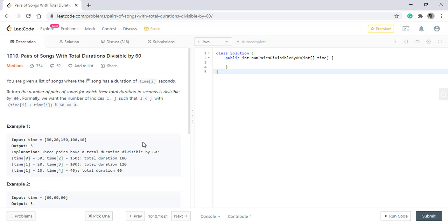The basic idea is we just need to store the length of the song modulo 60 into an array of size 60 and then perform our operations in order to find the result faster. We can always apply n-square logic wherein we use two nested loops in order to find the pairs. Now let's see how we can solve this problem using an array of 60.